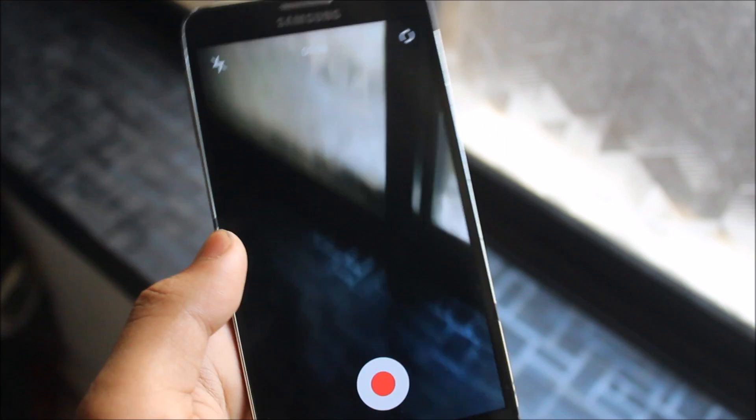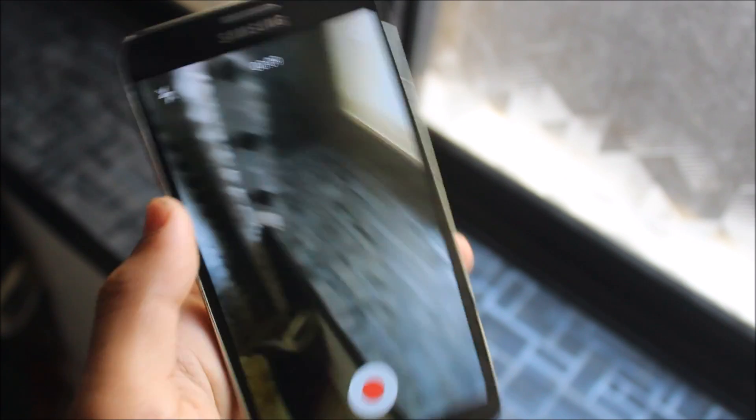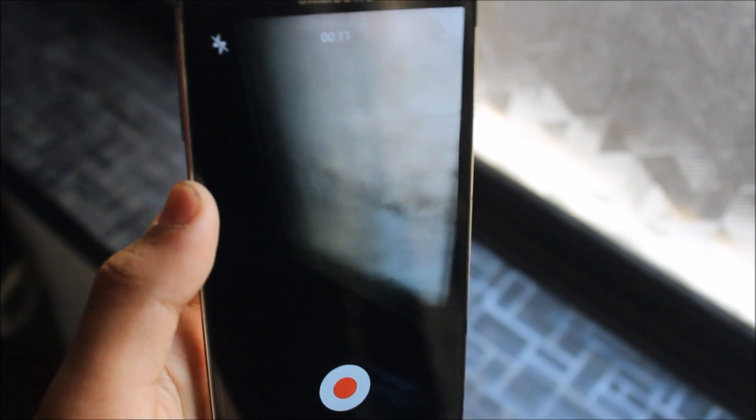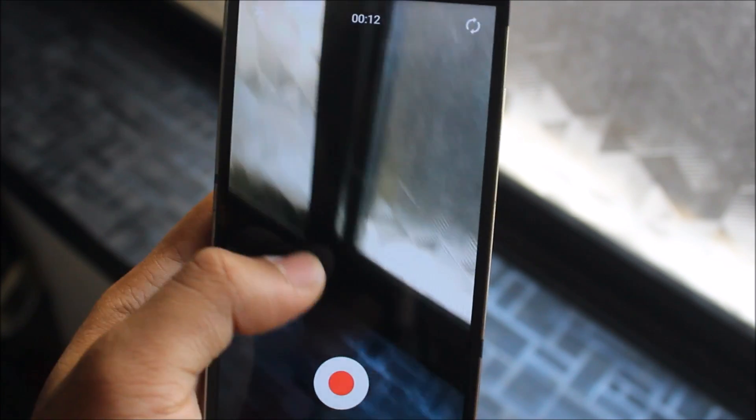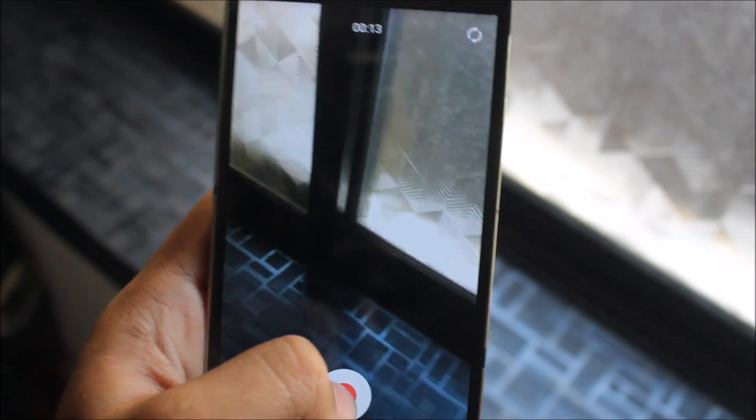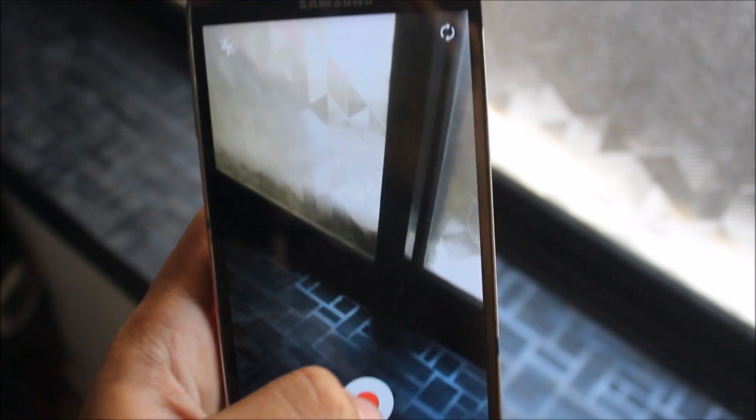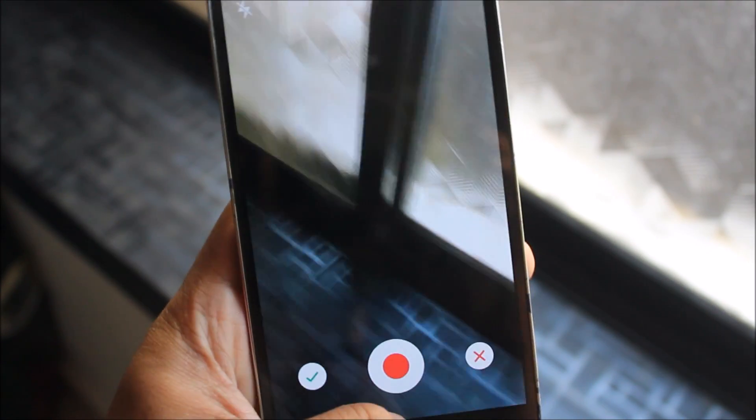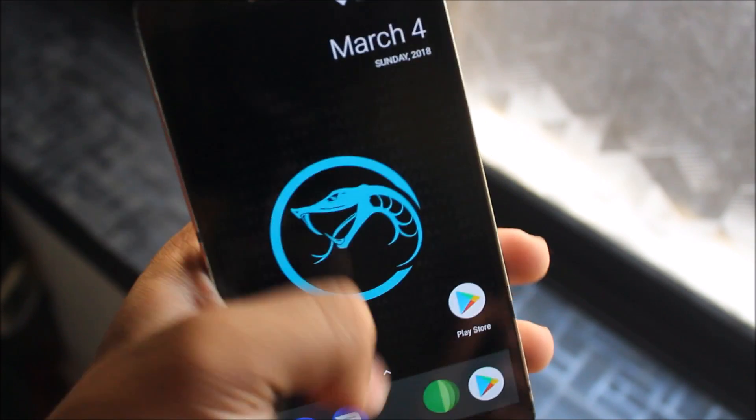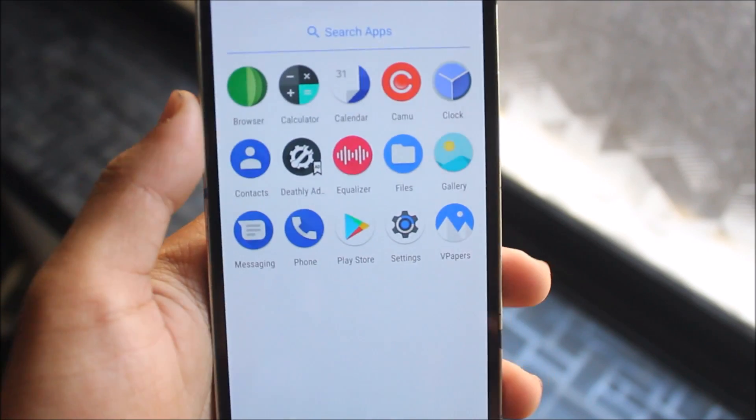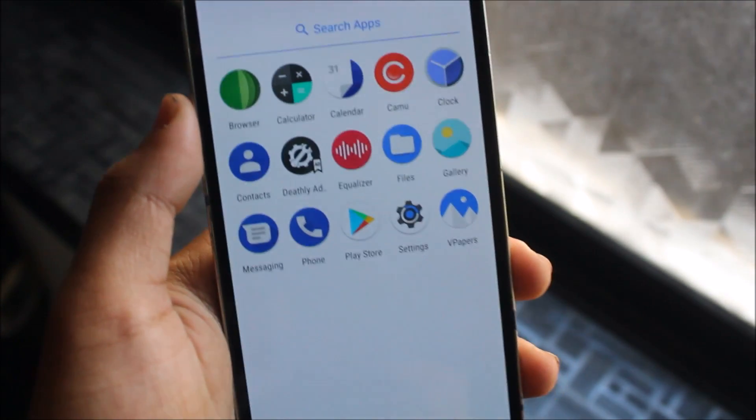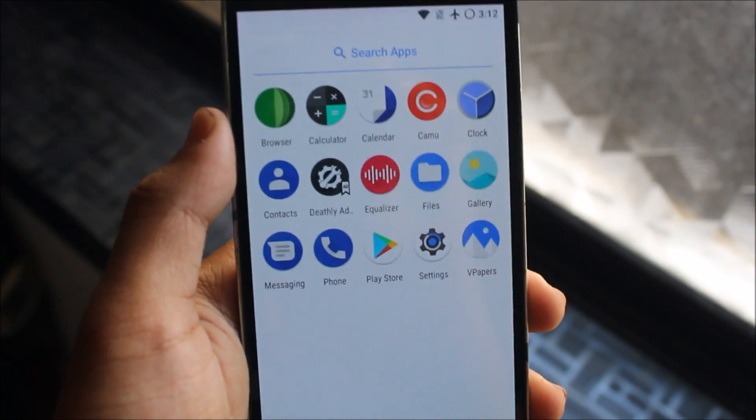But you can see, the frames per second is somehow low, and it is like lagging, but it's okay, like video recording and camera's working for this. We don't have a stock camera, but we can use Cameo, or any other apps that can replace the stock camera.